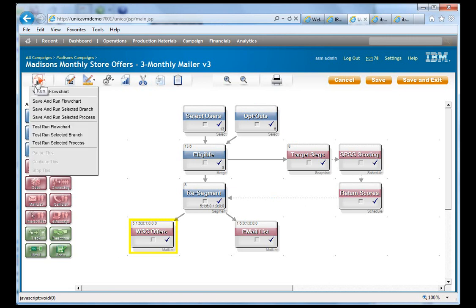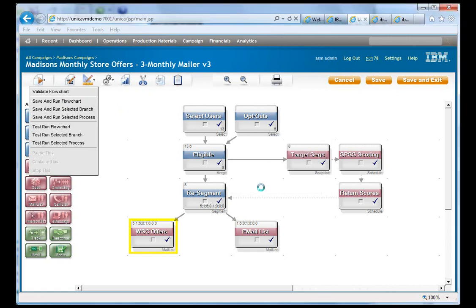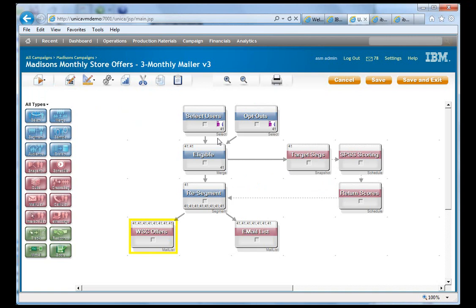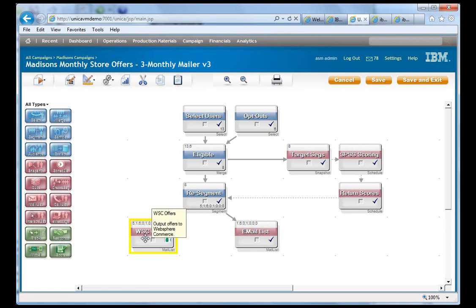And we can actually watch Unica Campaign actually go in and figure out, we can see that has 13, that has six, results in eight. And then we come down here, we do the resegment. And then it pushes out to an email list and the offers table.